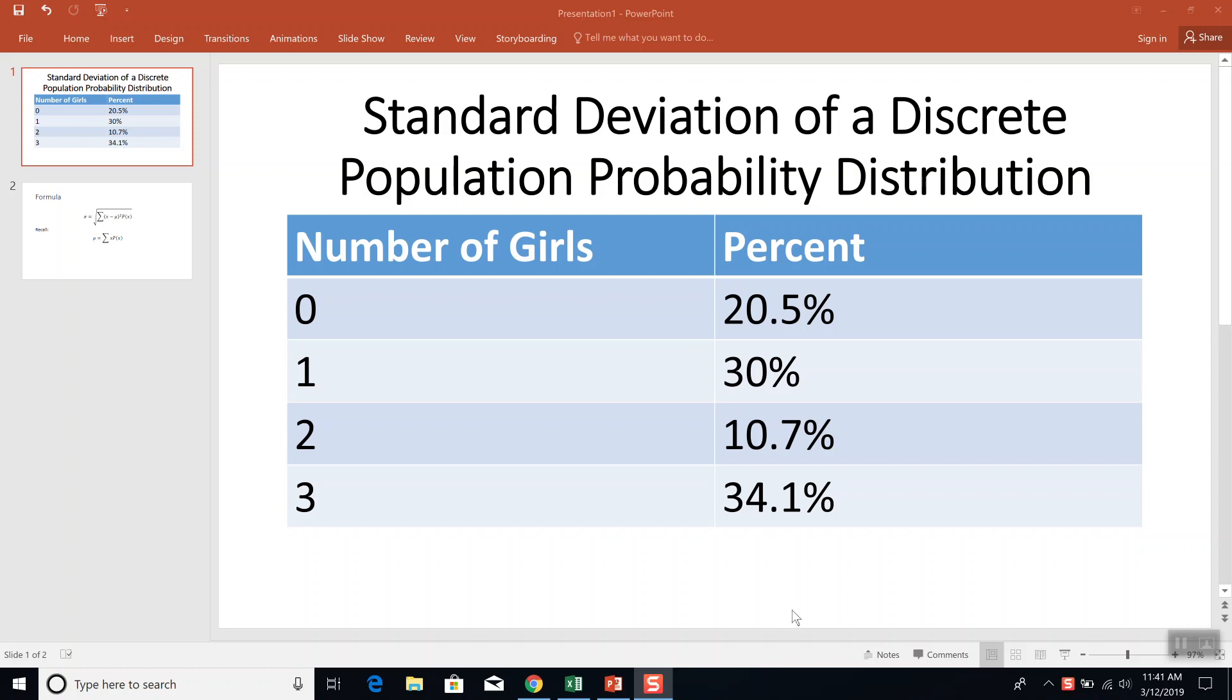Let's take a look at finding the standard deviation of a discrete population probability distribution in Google Sheets. We've got our number of girls. This is out of three children. We could have zero girls, one girl, two girls, three girls, and the corresponding percent.